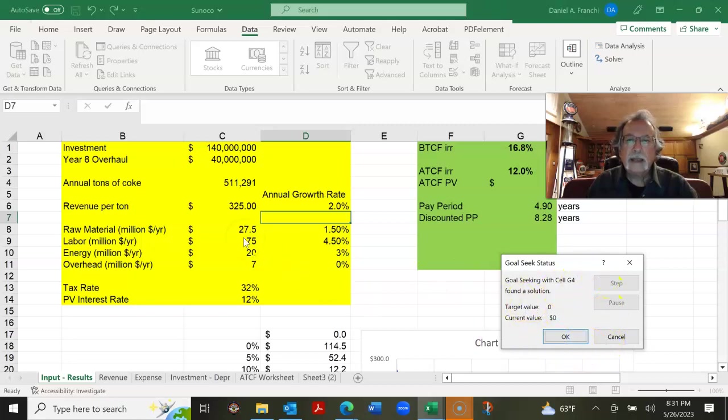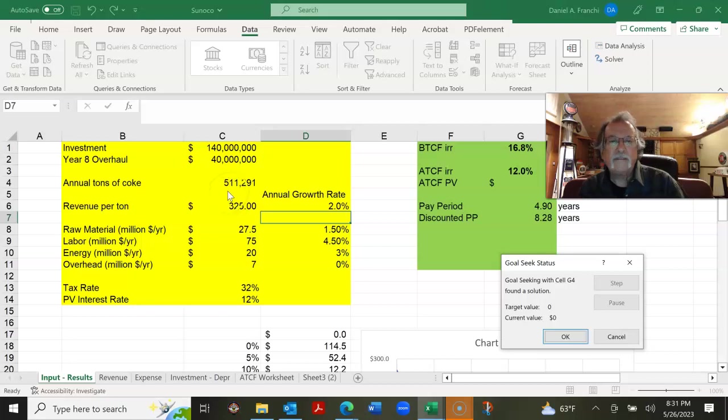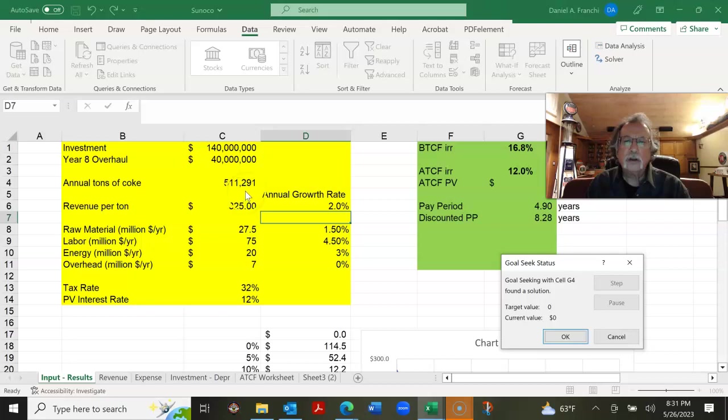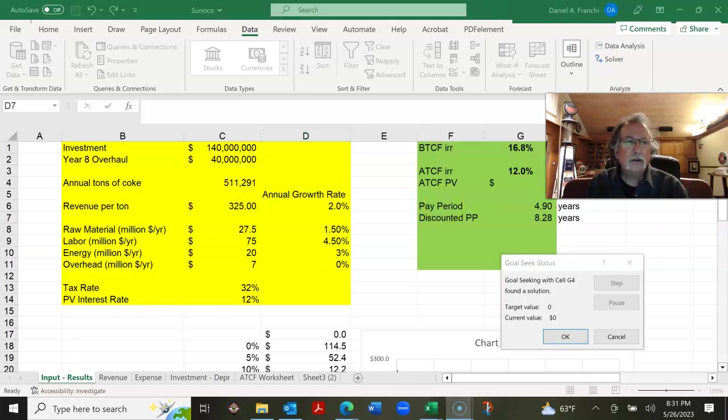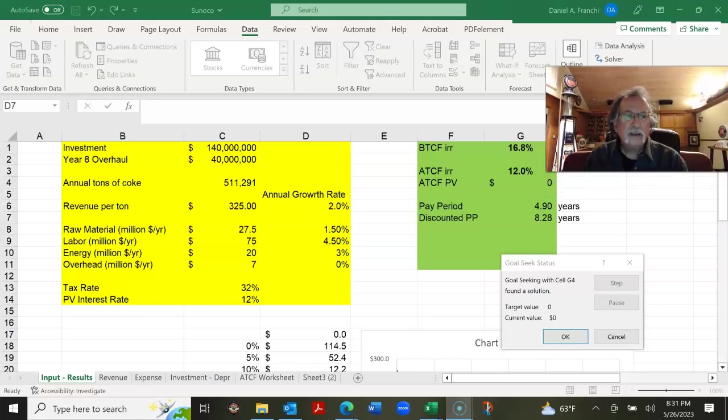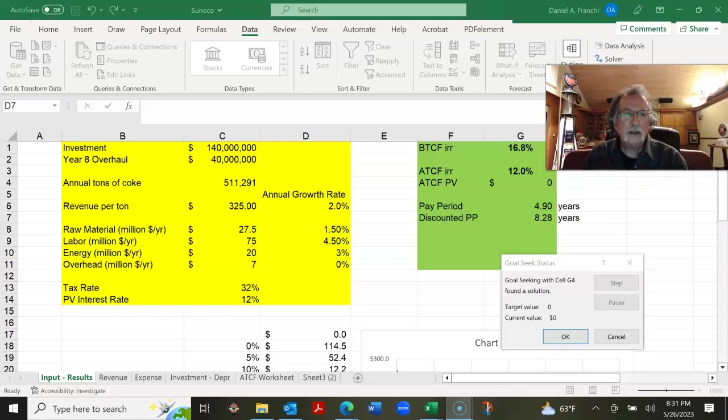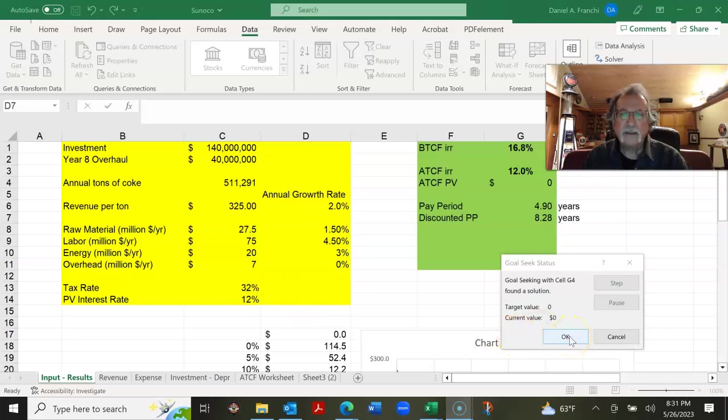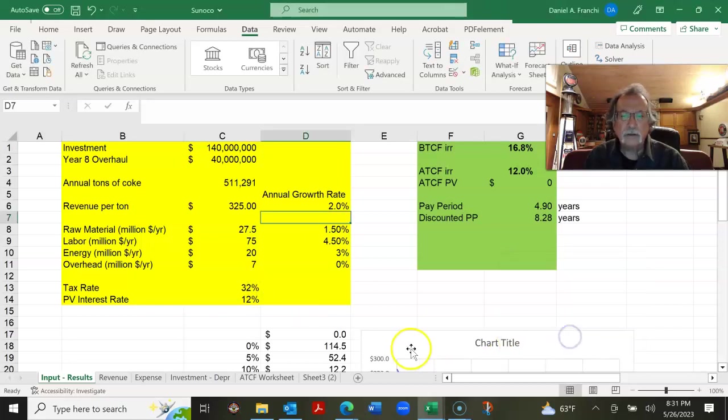And that looks like at 511,291 tons of Coke, we end up with a present value of zero. Notice that we also end up with an internal rate of return of exactly 12%, which our present value interest rate. Now, does this make sense? 511,291.